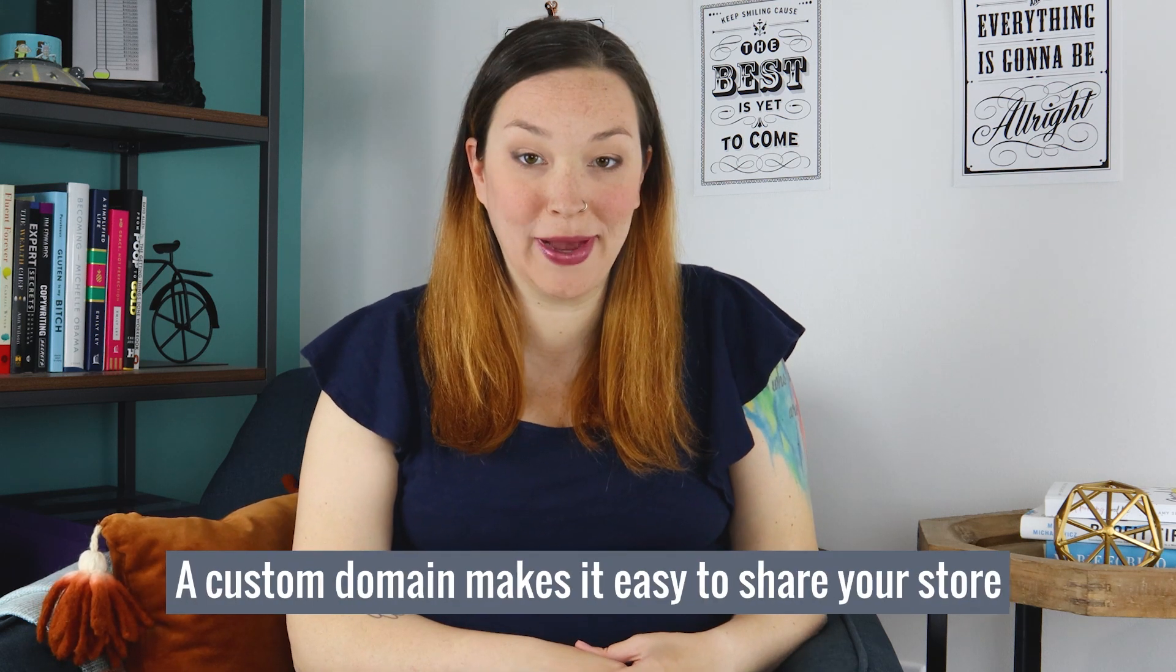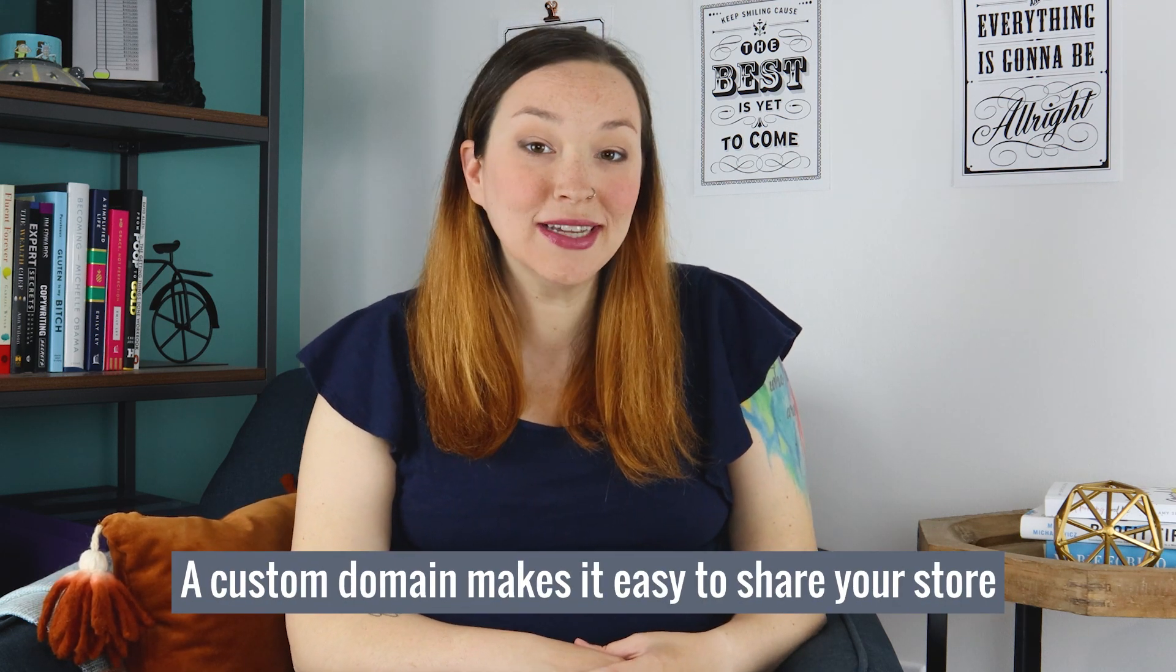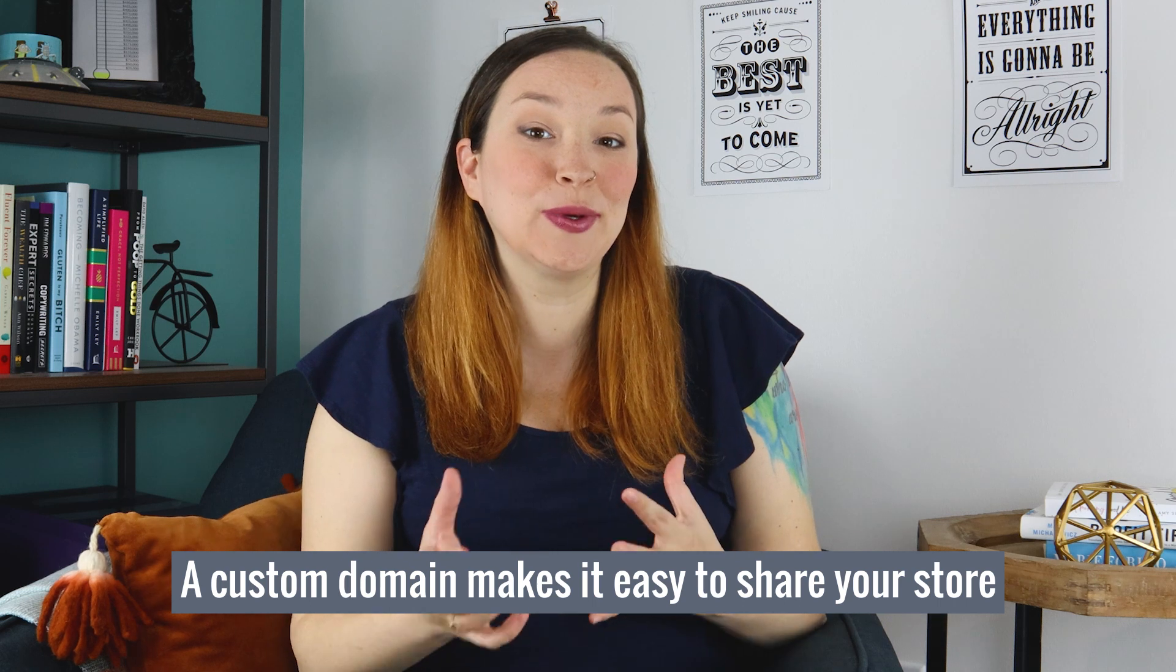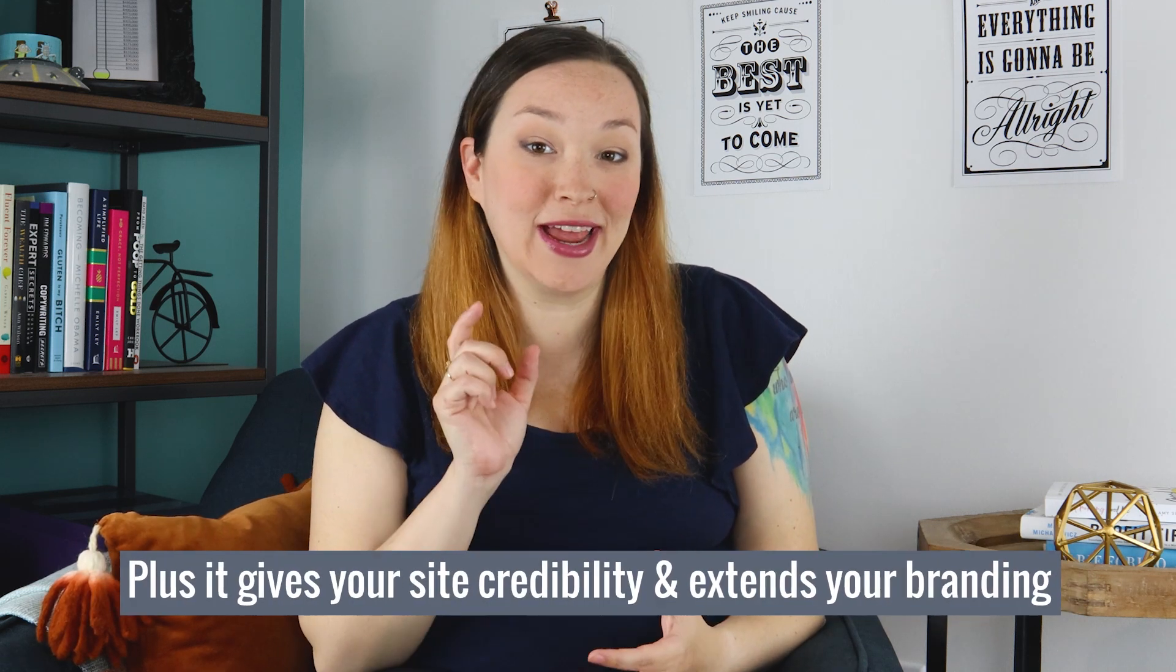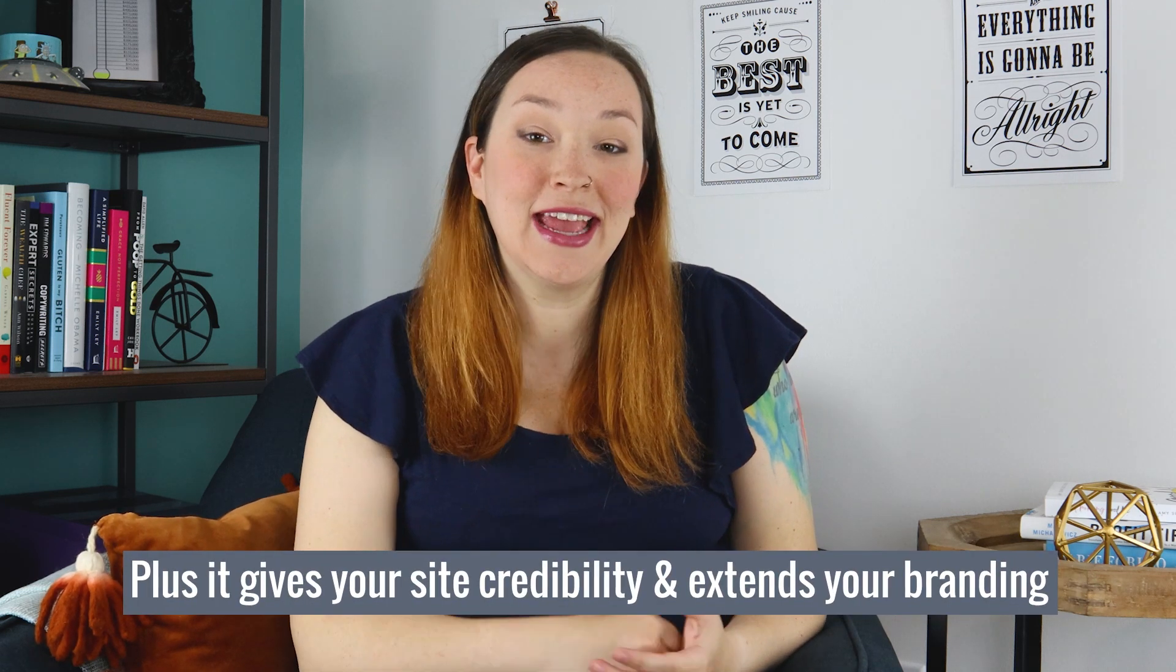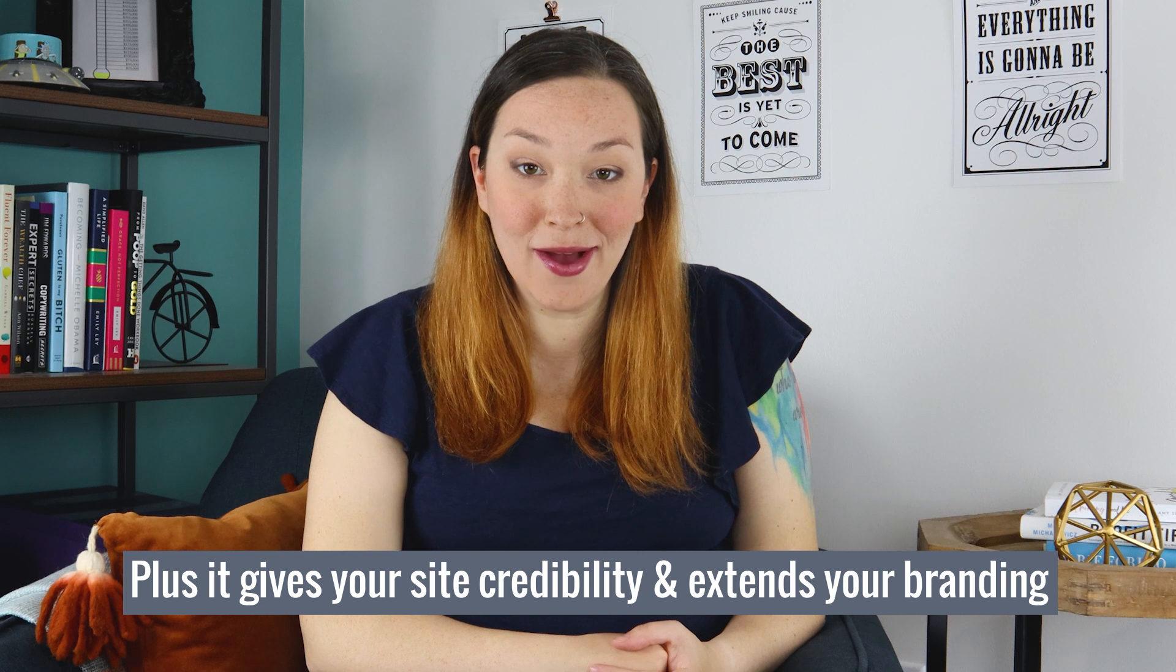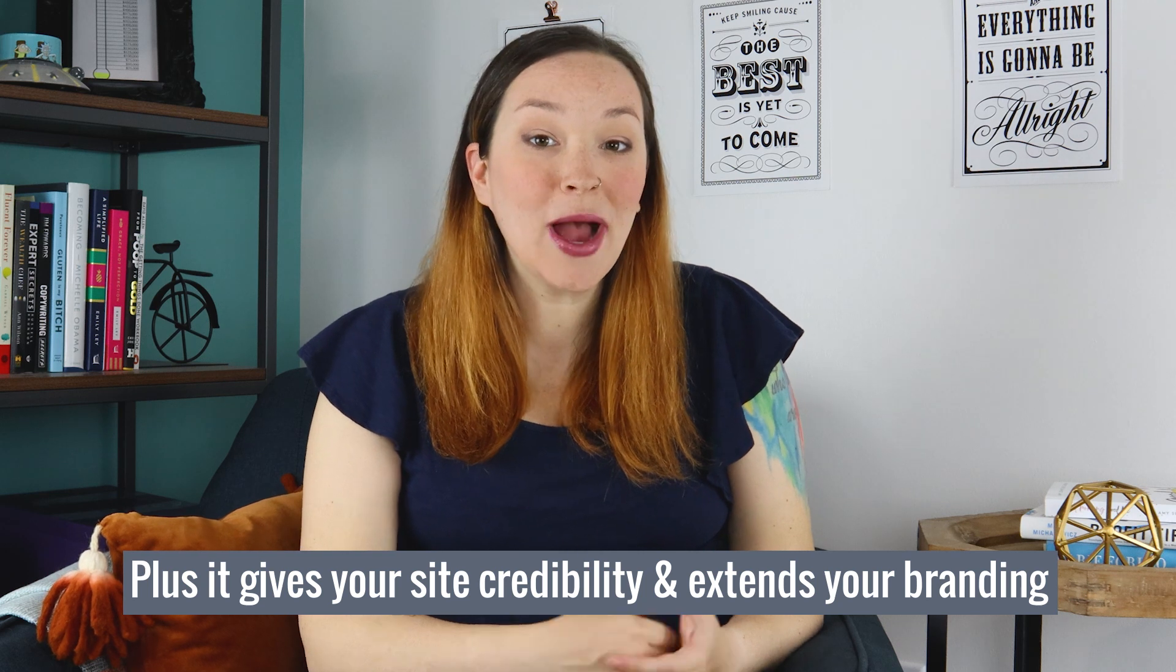Having a custom domain makes it really easy to share about your products online, plus it helps influence your branding because you can actually put your brand name in your URL. So I want to show you really quickly how to set up a custom domain for your Shopify store.